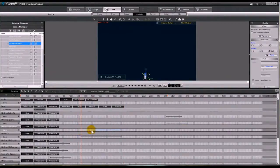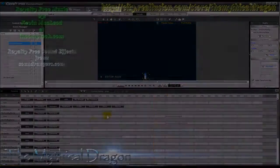Be sure to move all the effects the same number of frames to keep the timing correct. I hope you enjoy using my Fireworks Fountain, and I can't wait to see what you make with it.